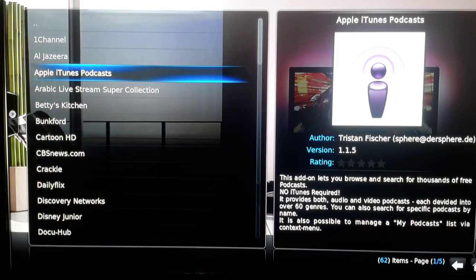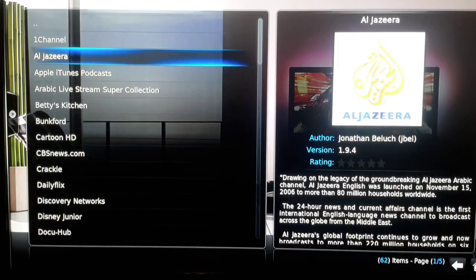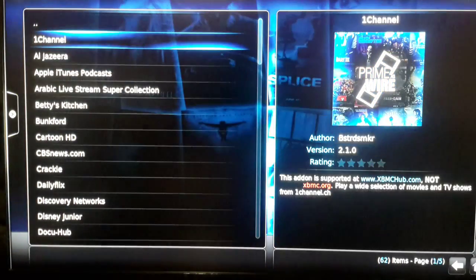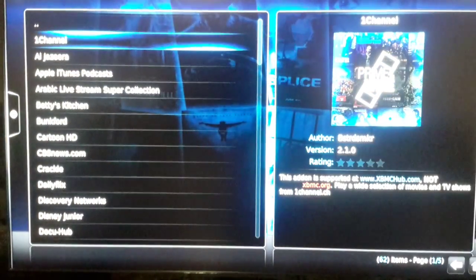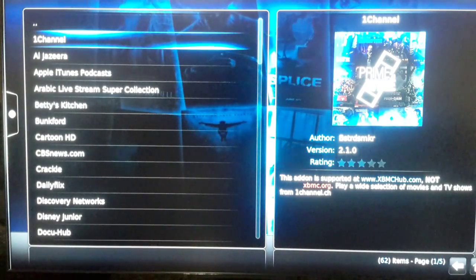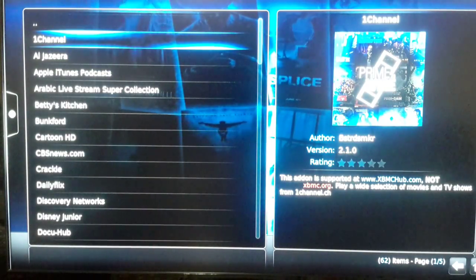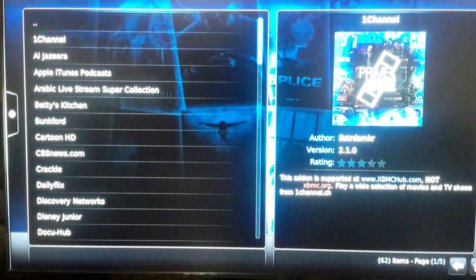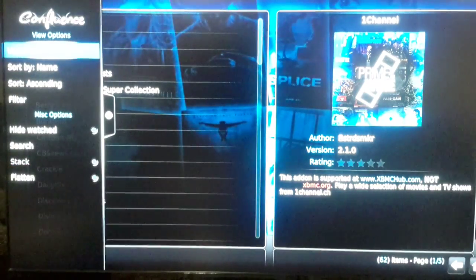Some people would rather have all thumbnails to show all the add-ons. So if you want to do that, just press right twice and you get this menu.